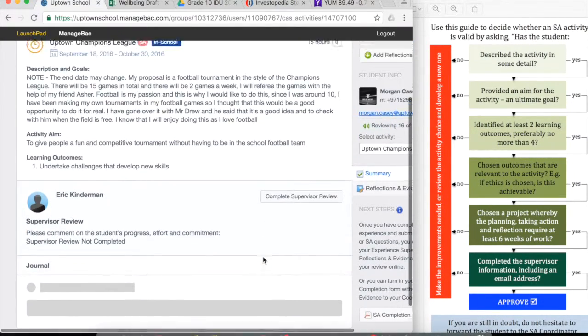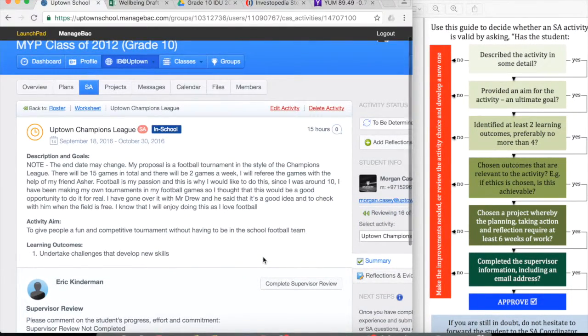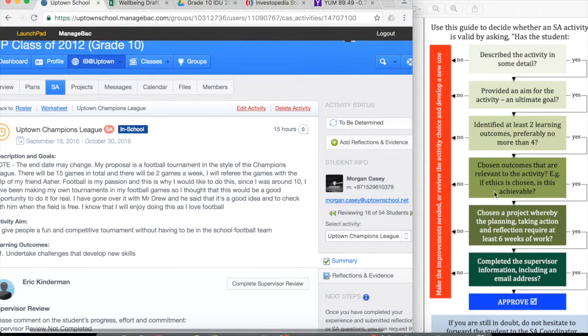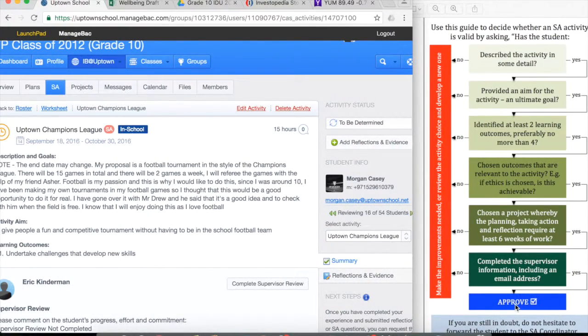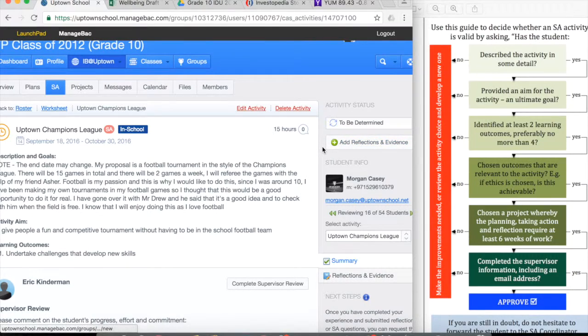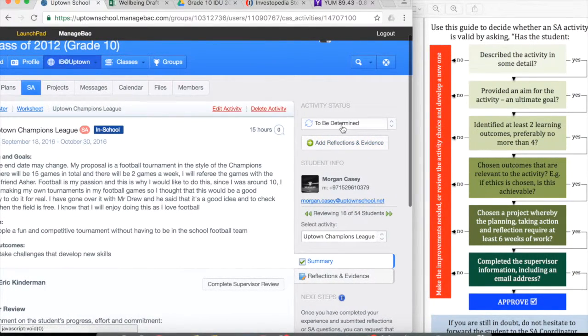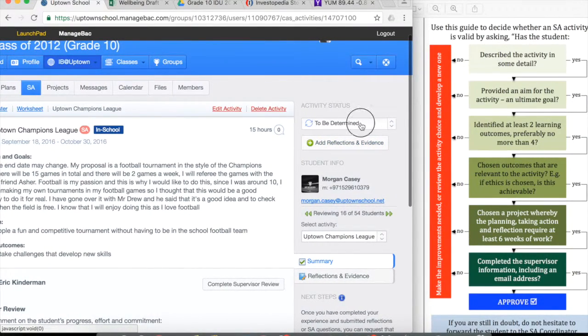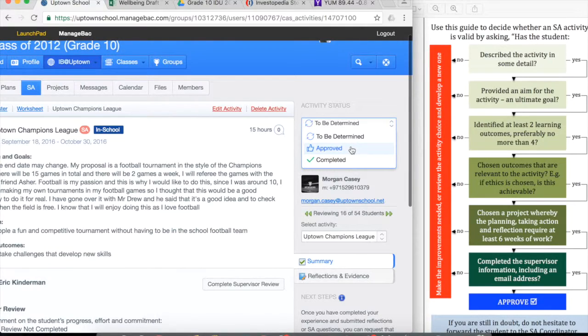When it is ready for approval, you've looked at it, everything's there, you've got down to the blue box down here on the right and you're happy, simply click on the top right up here back in the activity and change that to approved.